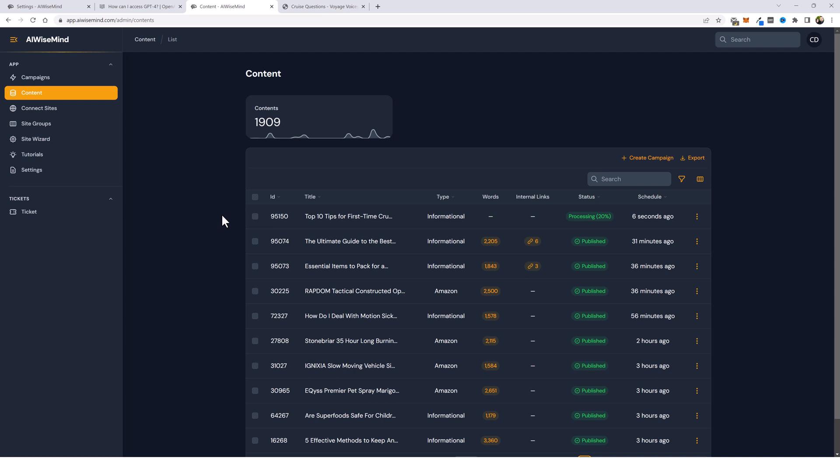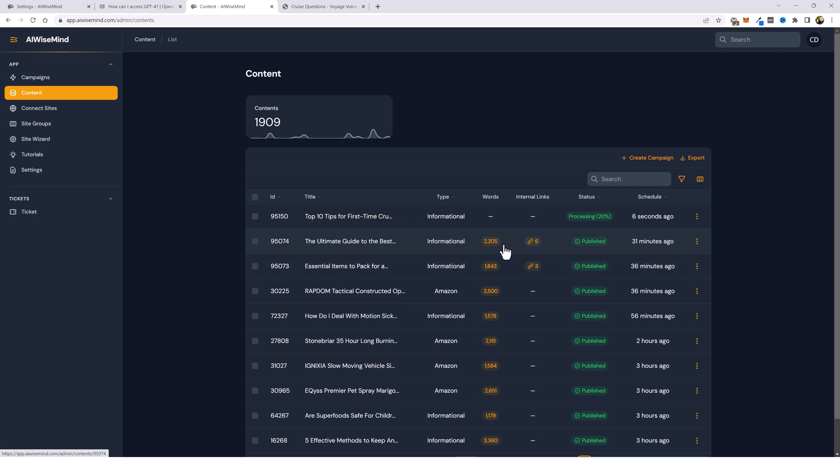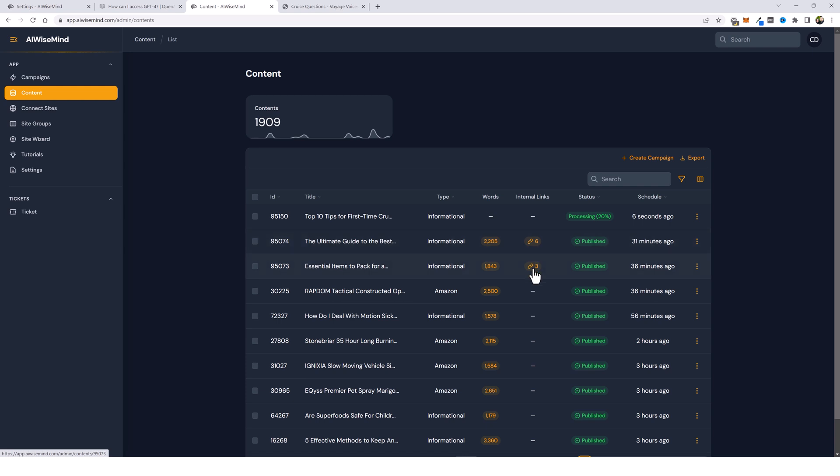Now, jumping back over to the content page, you can see a lot of other articles that I've had created here. And you can also see the past two articles that I added on my website were also for cruising. They're informational. And you'll see a new column here for internal links. So for this article here, it created six internal links. For this one, it created three.